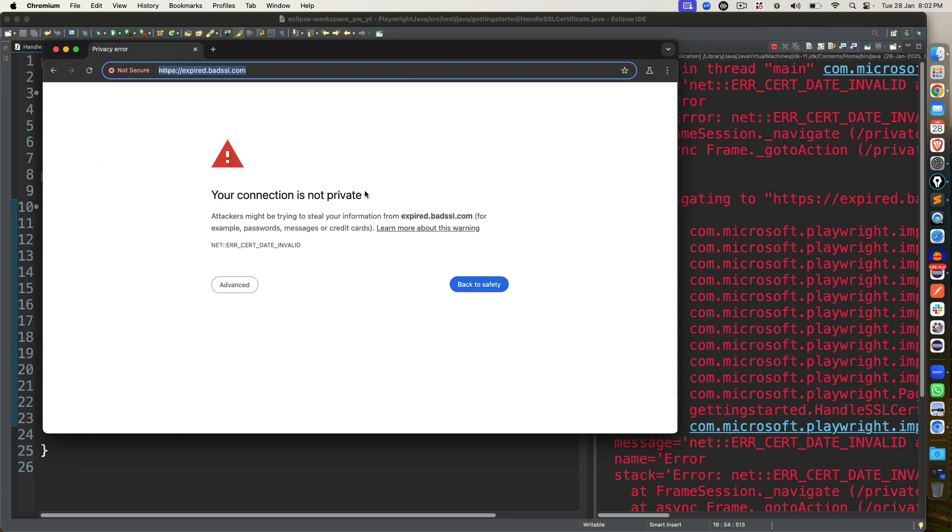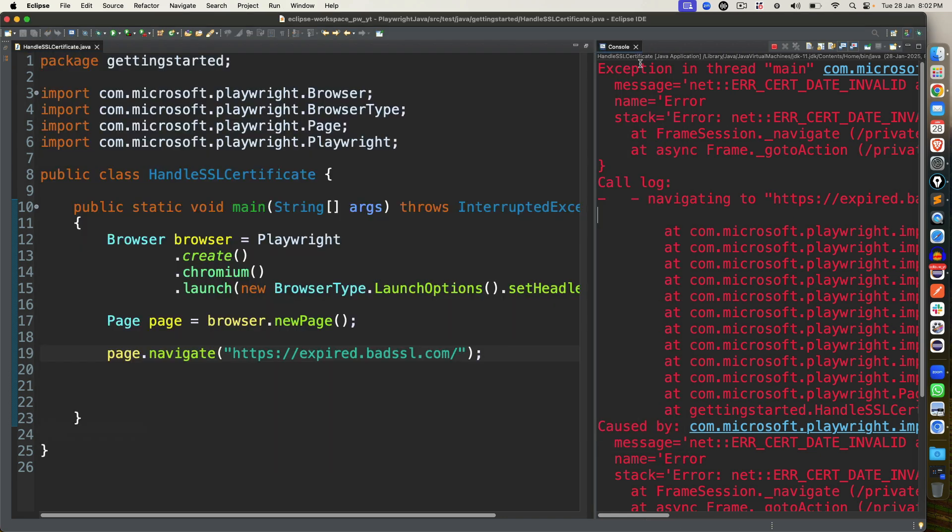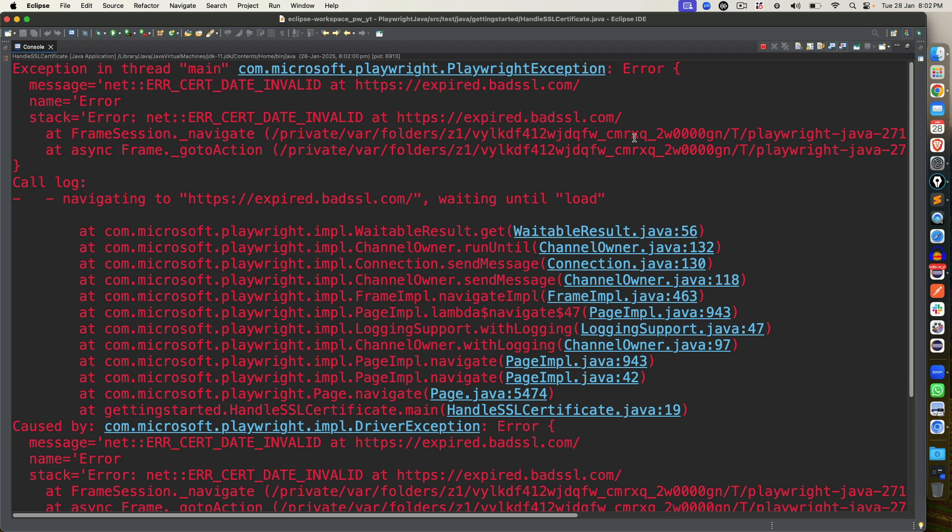It says the connection is not private. Plus the moment I click on advance, I have to manually go. And the moment you see the exception log, it says Playwright exception error certificate date invalid. And obviously, you cannot run your test.